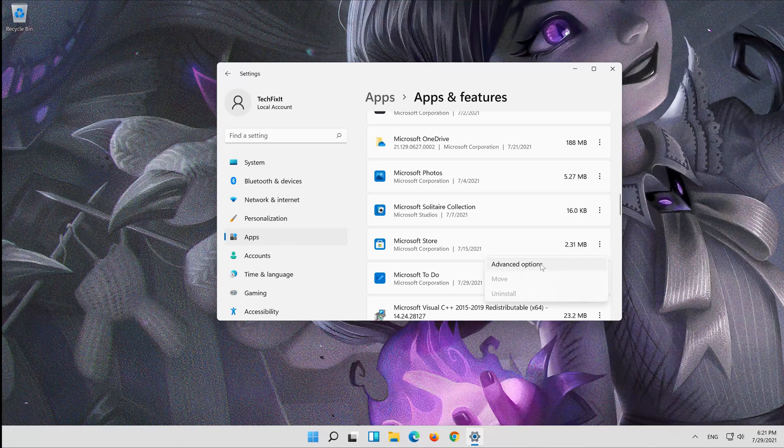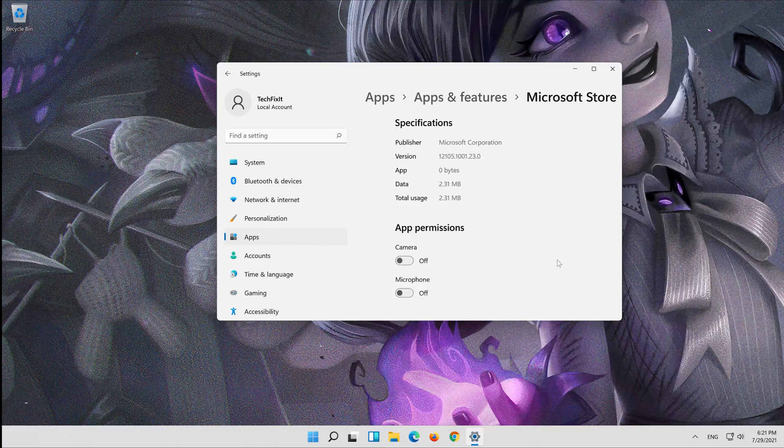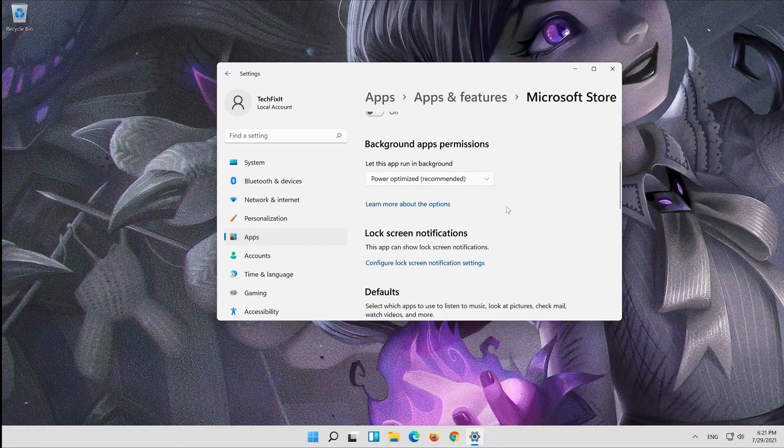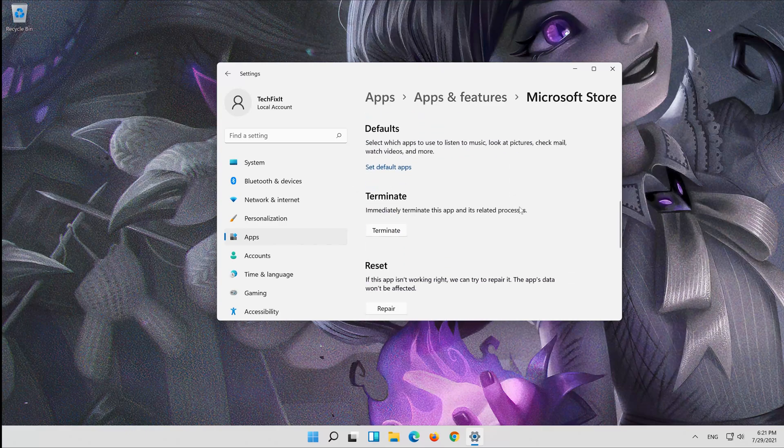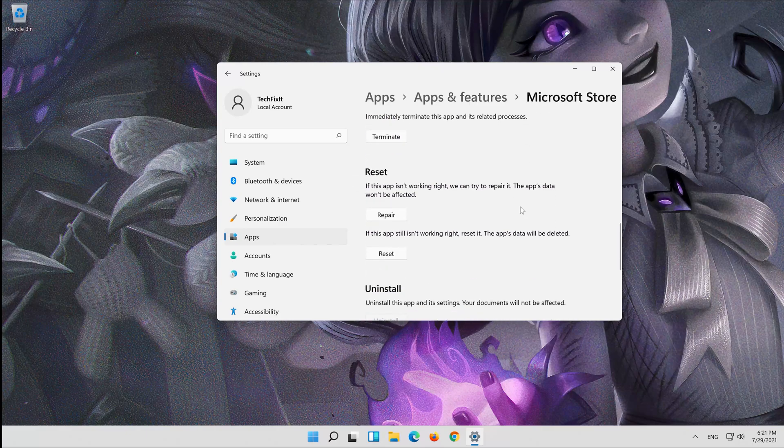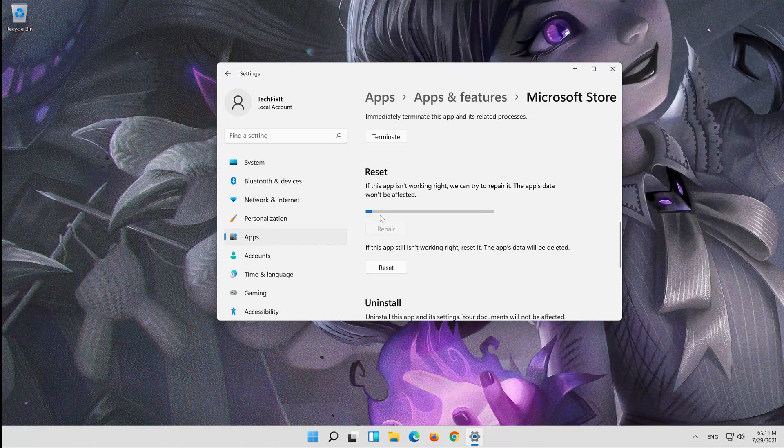Click on the little dots, then click on Advanced Options. Click on Repair and wait for your store to be repaired.